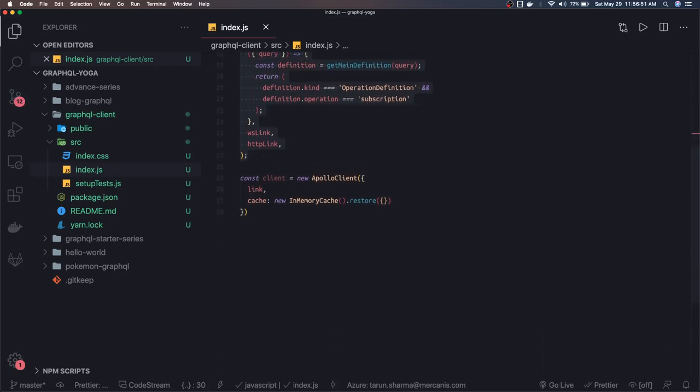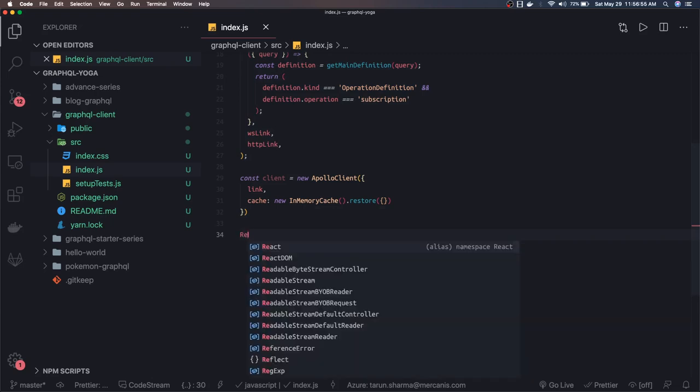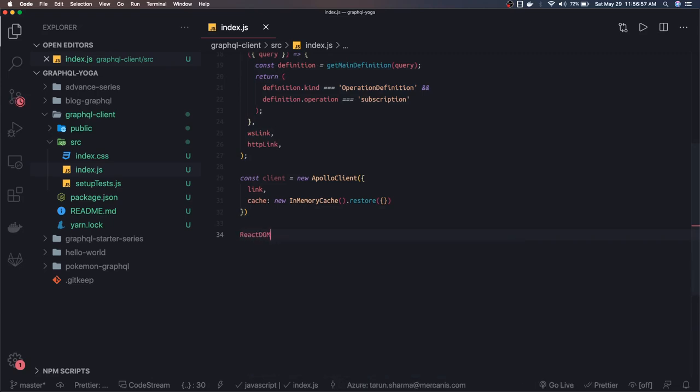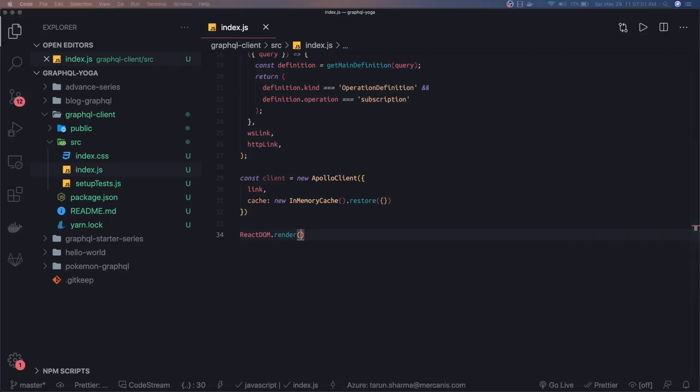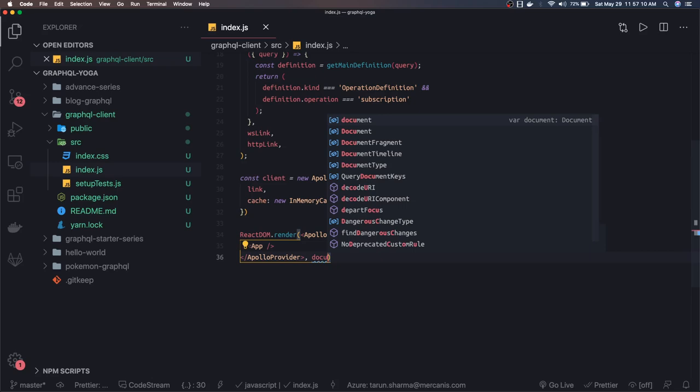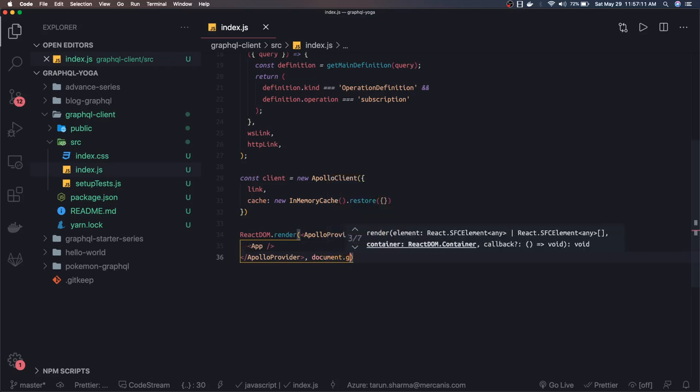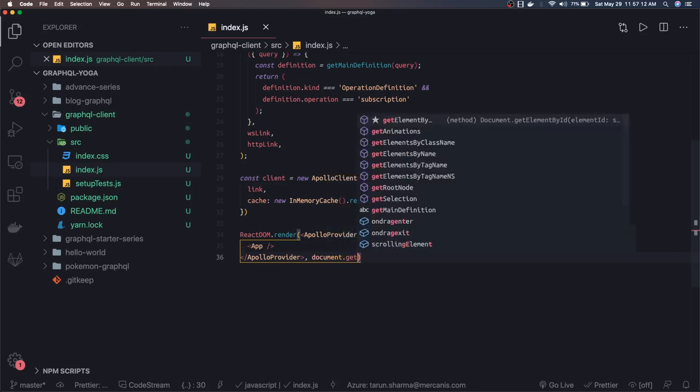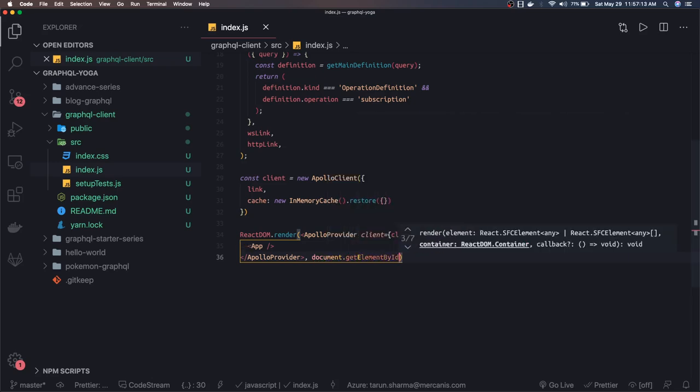And we can do React DOM render. And here we can just say, like we have a Redux provider, I'm going to have Apollo Provider, and then document.getElementById. That's it.